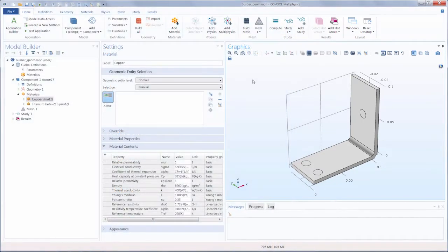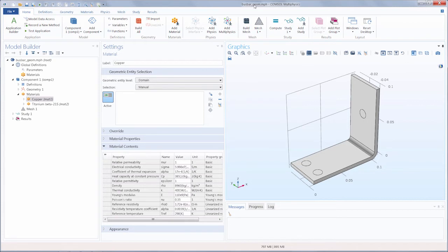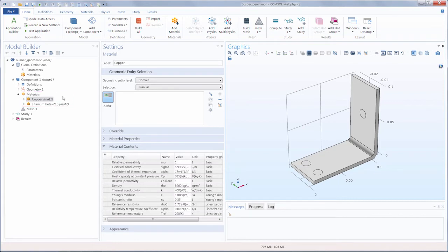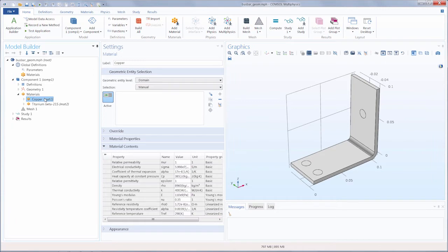So here you can see we have the bus bar geometry tutorial model opened up, and we have added a few materials ahead of time, which we are going to use to show how the color display for geometric entities changes. To do this, first we select the copper node, which we already have open.